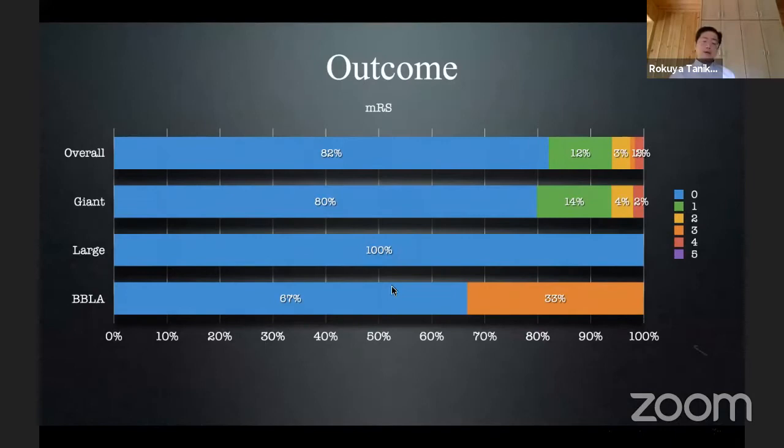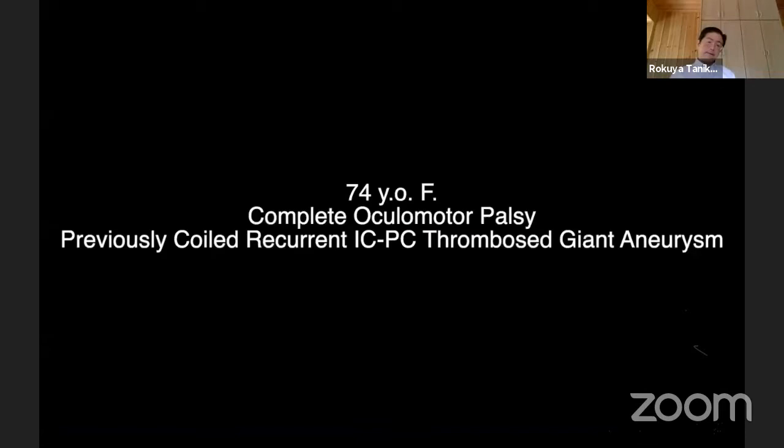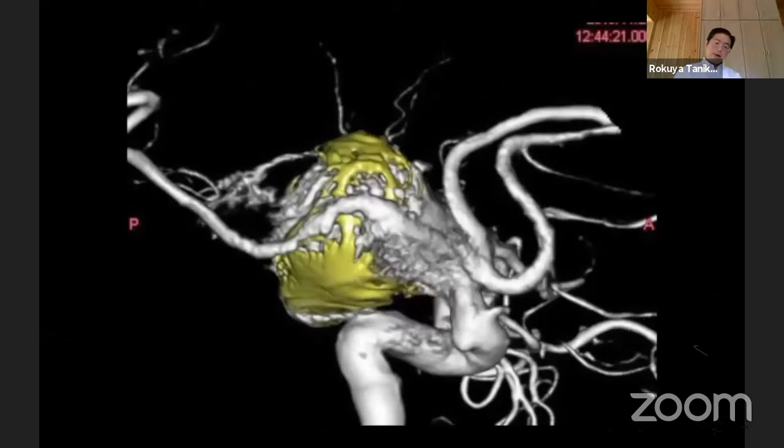The remaining 33 percent were Rankin 3. But the important thing with this procedure is we have no mortality. This is an example of a 74-year-old female with a previously coiled complex thrombosed giant ICA-PC aneurysm.